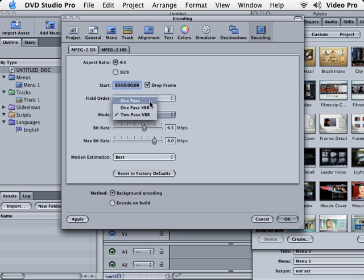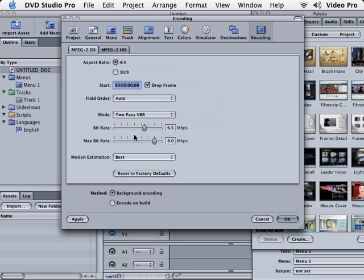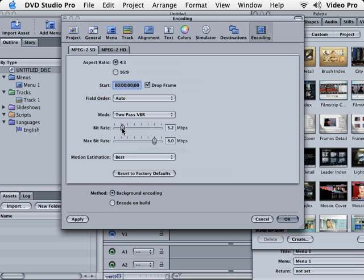So if you're in a hurry to make a DVD, choose one pass encoding, but it's not going to be that great of a picture. We want to go with two pass, and then down here where it says bit rate, this is where we need to ask ourselves how long our DVD is going to be. For example, if you're going to do a two-hour DVD, you're going to have to lower your bit rate between three and five megabits. Ours is only five minutes long, so we can actually leave the quality much higher.